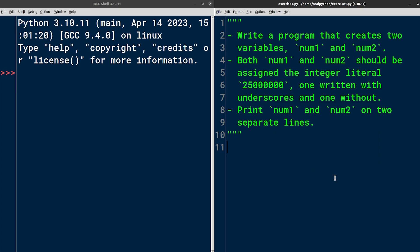IDLE assumes we're creating a file with Python source code, so it automatically expands the .py extension to the file name unless told otherwise. You can see the path to your file in the title bar of the window.